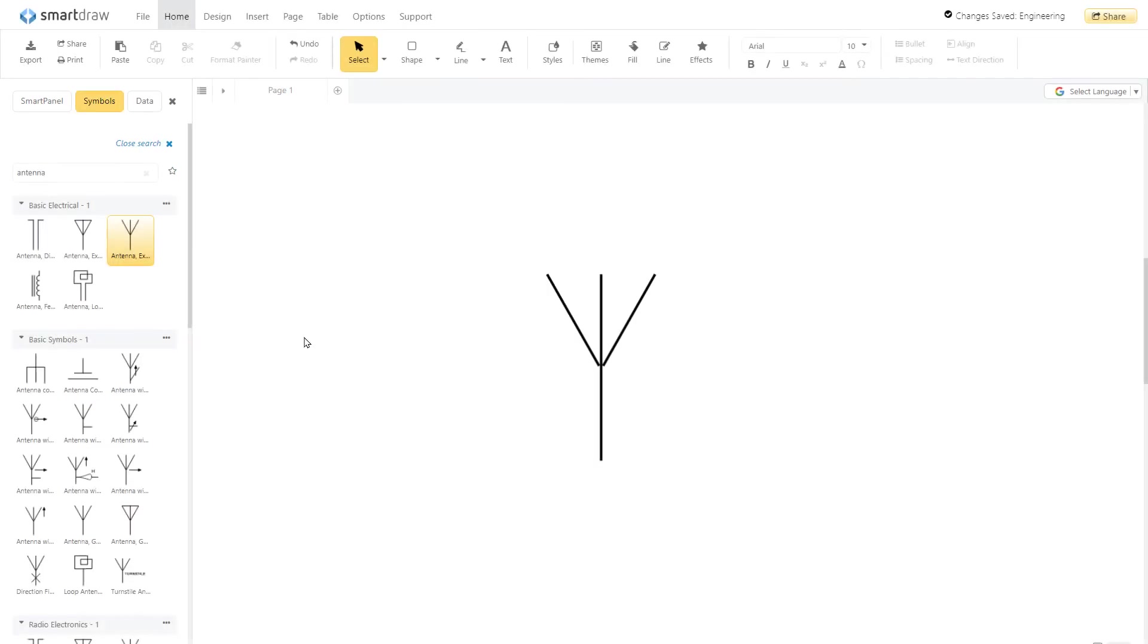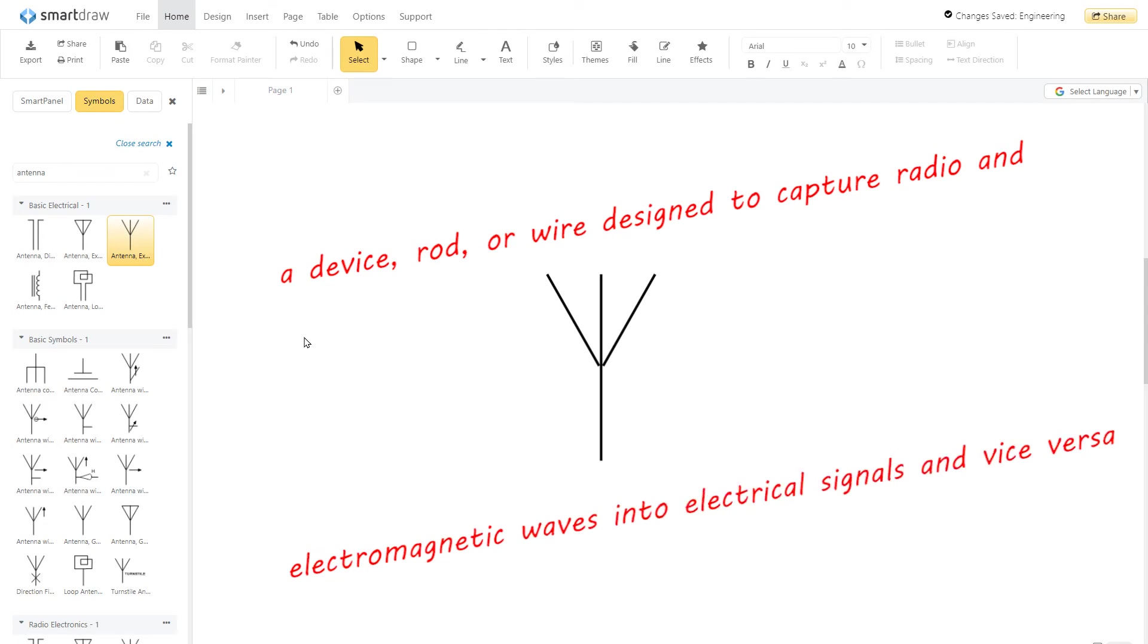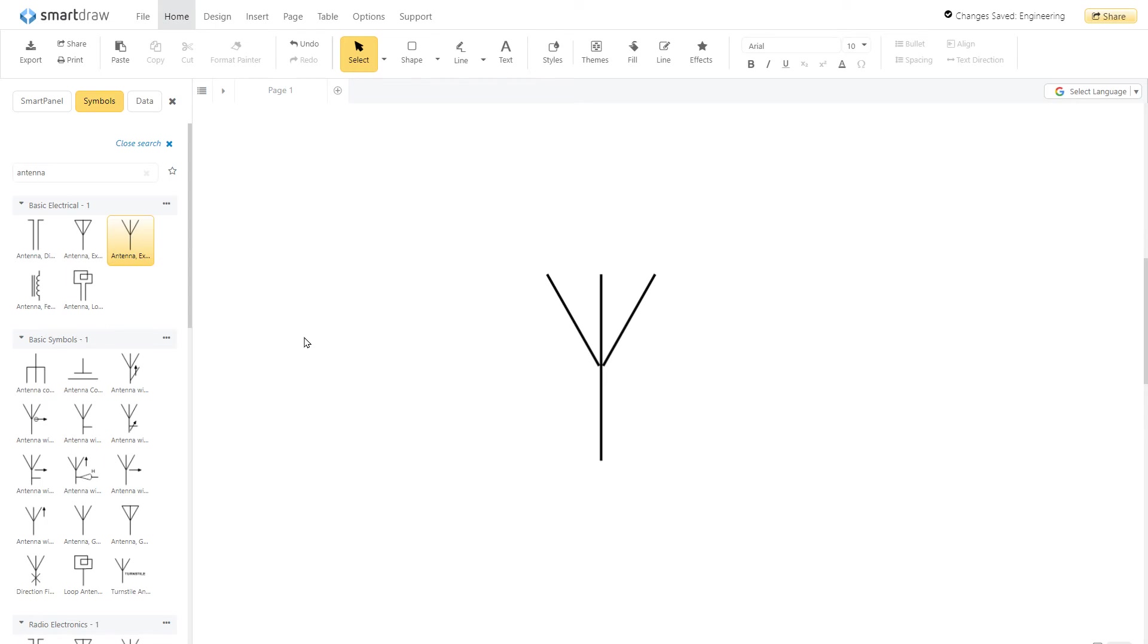An antenna marks a device, rod, or wire designed to capture radio and electromagnetic waves into electrical signals and vice versa. It looks like a Y with a third branch in the center.